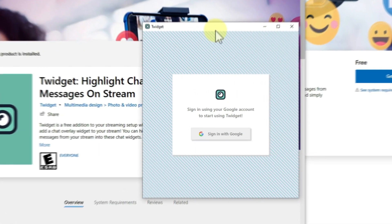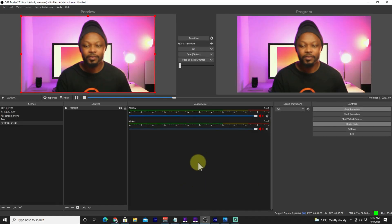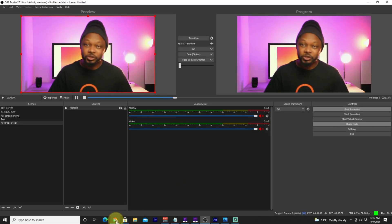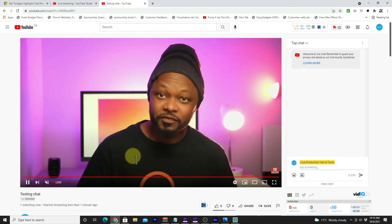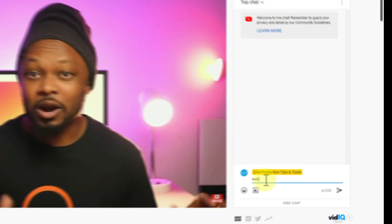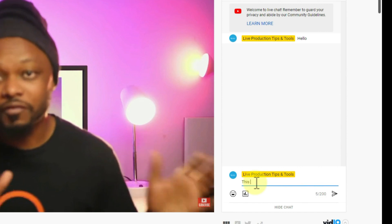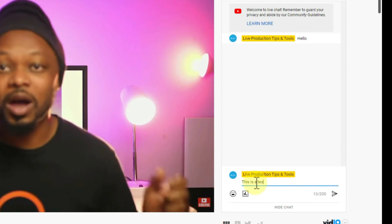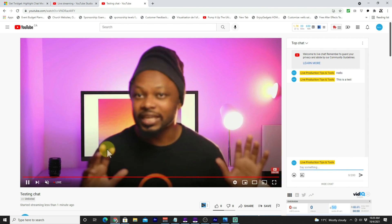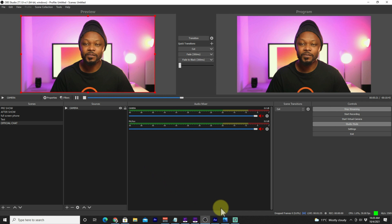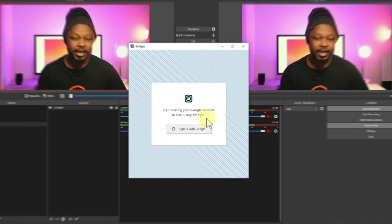The first time you launch it, it's going to look like this. I'm already live streaming in OBS, and if I go to my YouTube page you can see the stream is right here. I'm going to be sending some test chats — 'hello, this is a test' — and now I have some chats in there. Let's go back to OBS and back to our app.